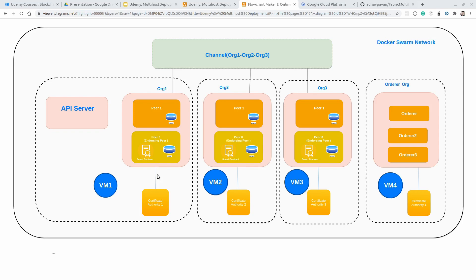We have some configuration already available inside the Git repo, and we will go through that folder structure as well. I hope you understand what kind of configuration we are going to create for the multi-host Fabric deployment. These different virtual machines will host different services for each organization. In the next video, we will go through the folder structure — what kind of folder structure we are going to follow in the Git repo. See you in the next one.